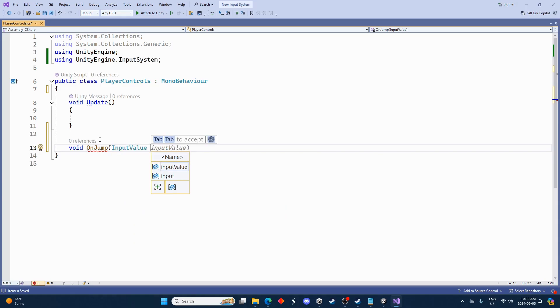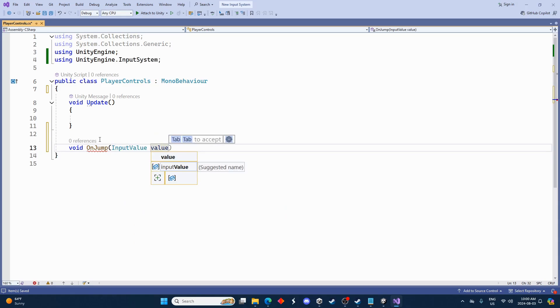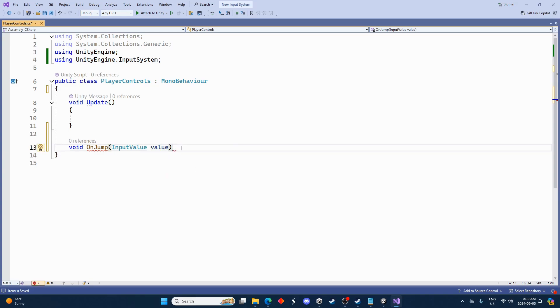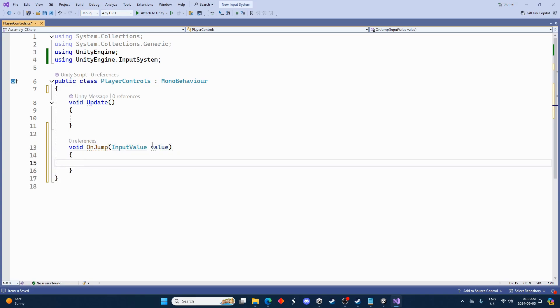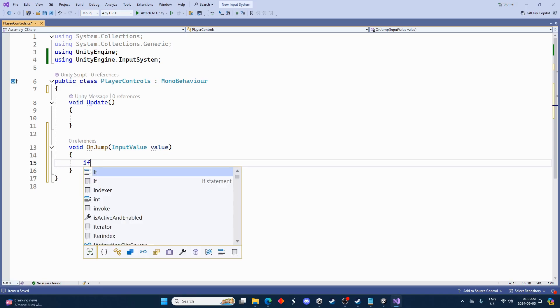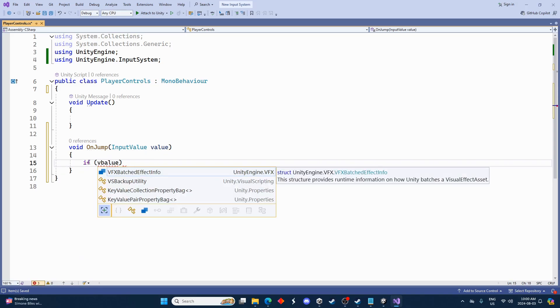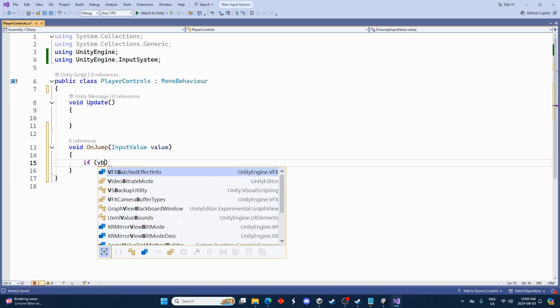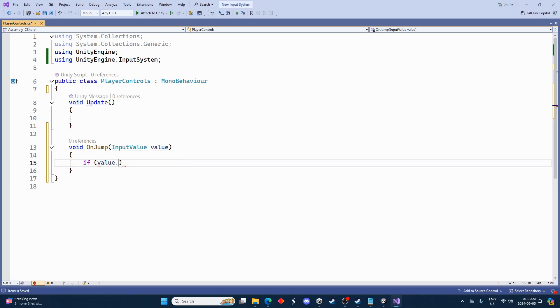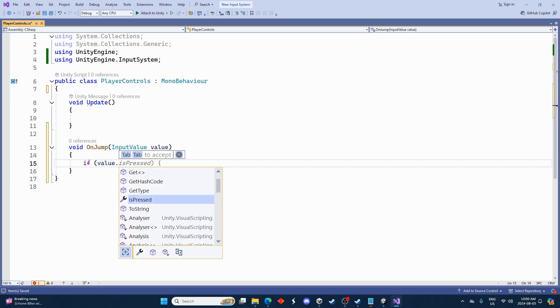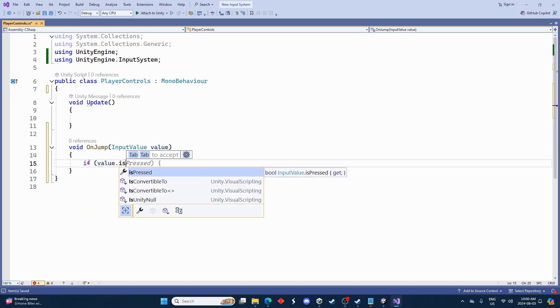And we're going to go InputValue, and we can call it whatever we want. I'm just going to call it value. This has to be written like this but value can be, you know, whatever word you want. Now let's go to get the brackets here. And we'll go if value.isPressed.